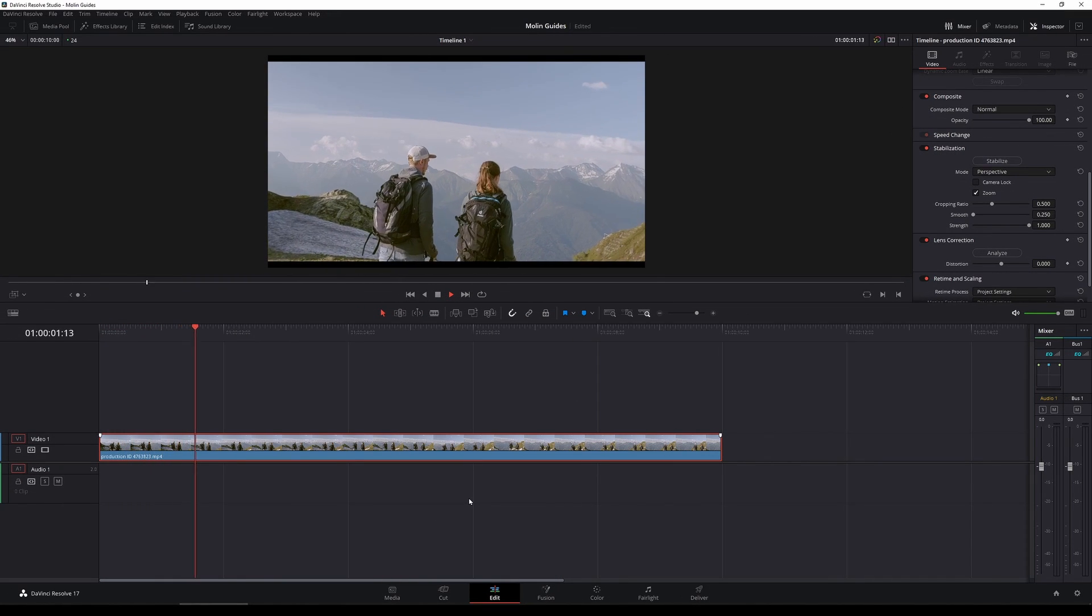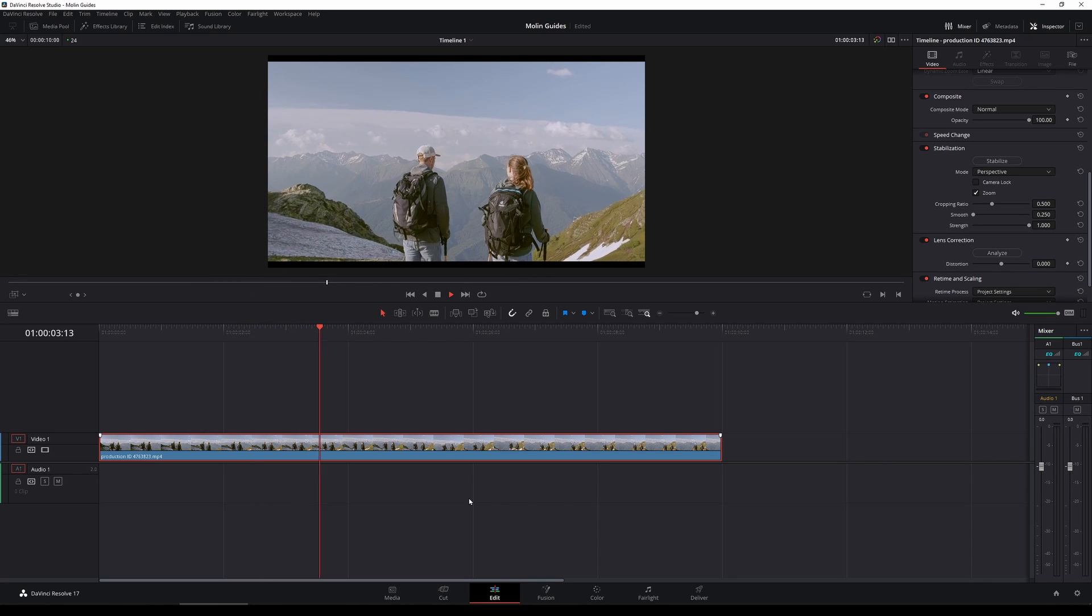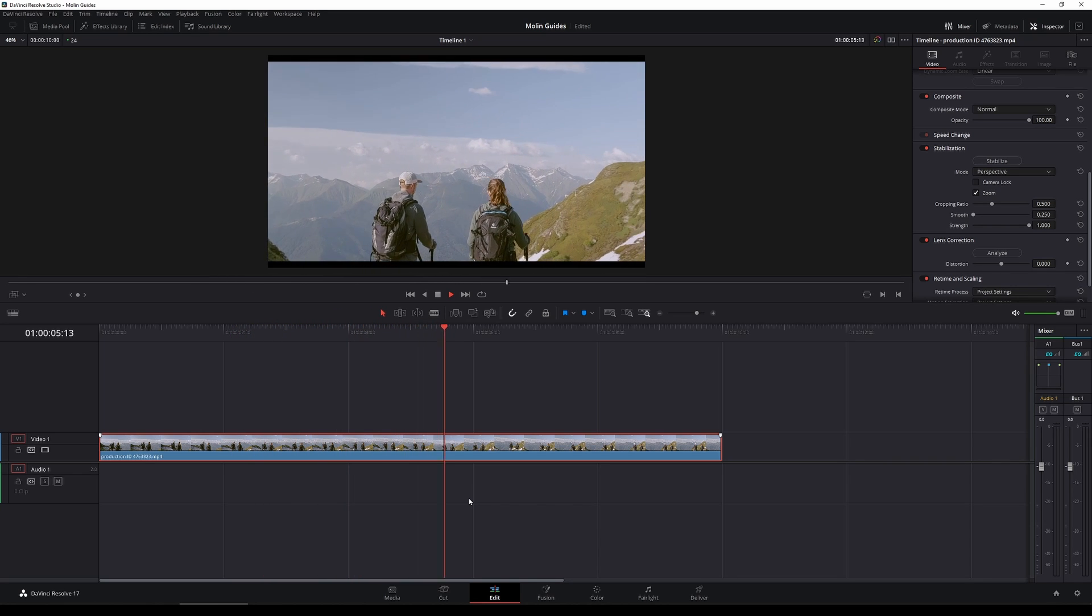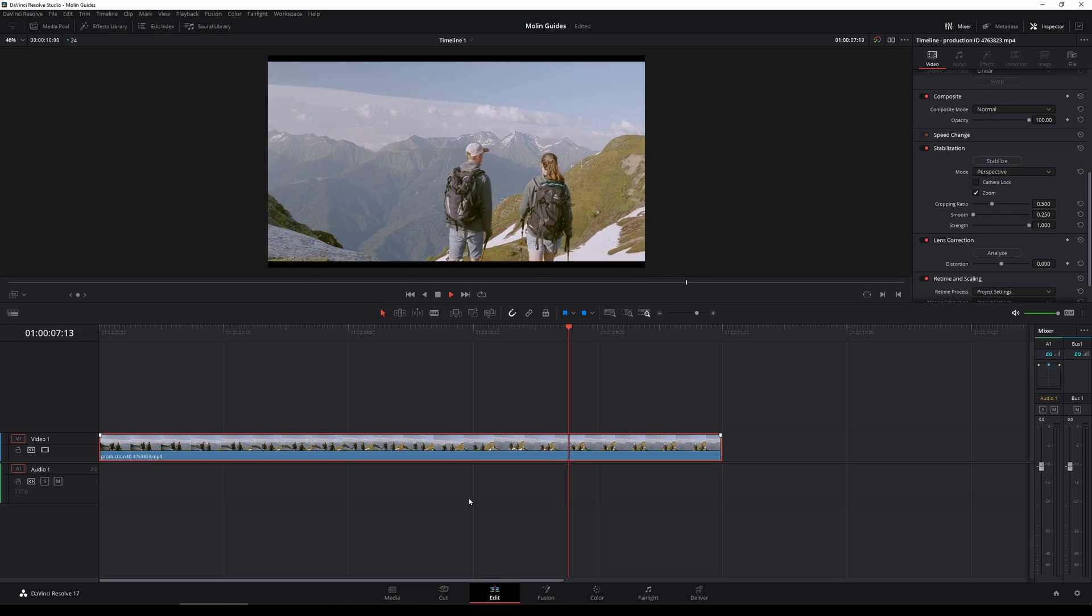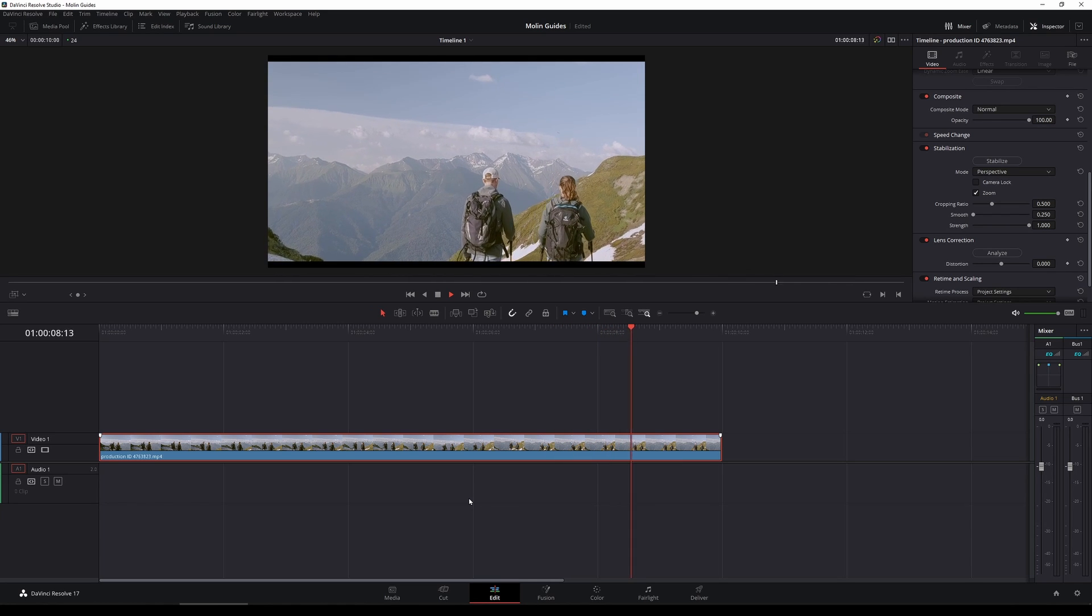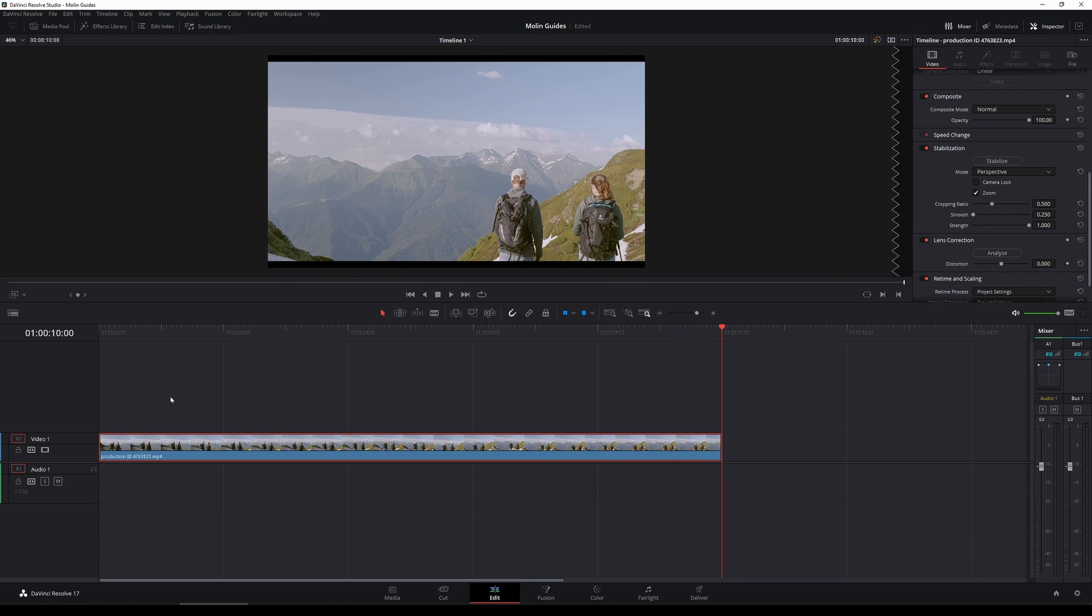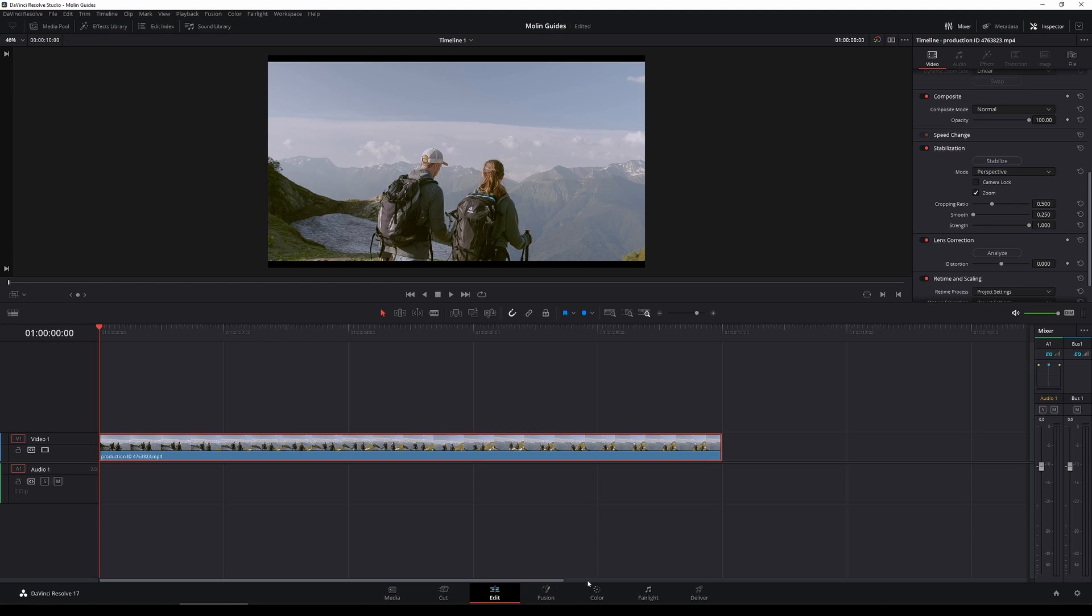So I'm having a 10 seconds long footage right here, on which you can see it's very shaky and unstable. And also this footage was recorded by handheld camera so it's not so stable. So I will make it stabilized just with a few clicks and also explain to you everything you need to know about stabilizing in DaVinci Resolve.